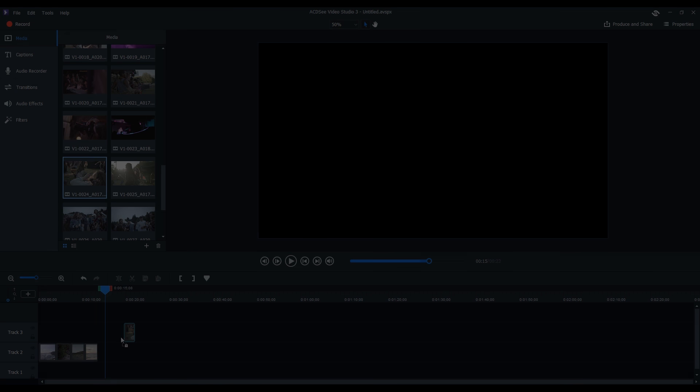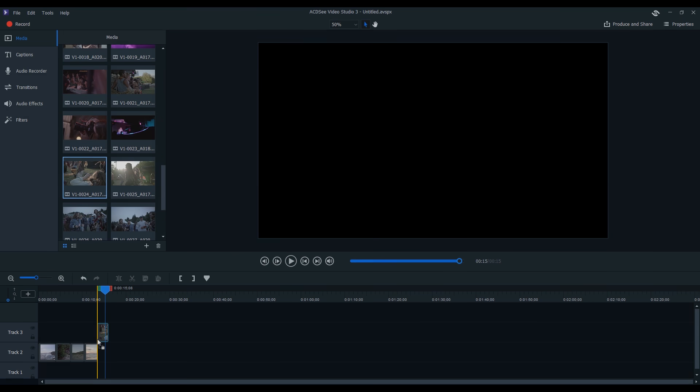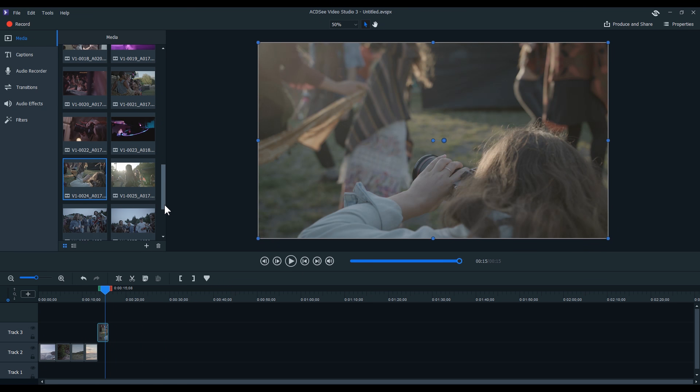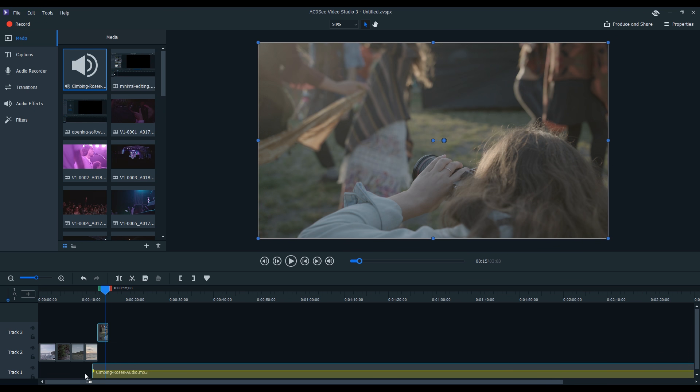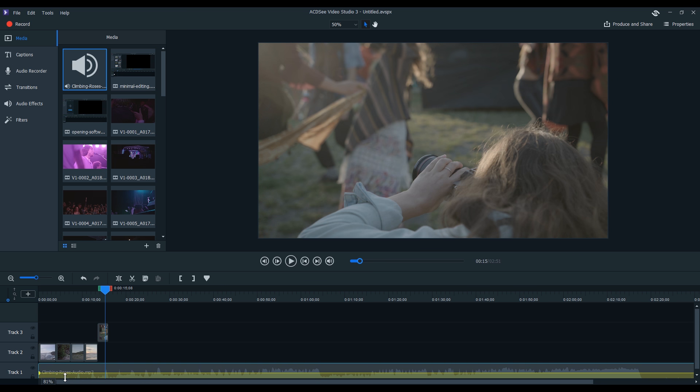Edit with the new multitrack system. Stack audio, video reel, or images, all in the same convenient place.